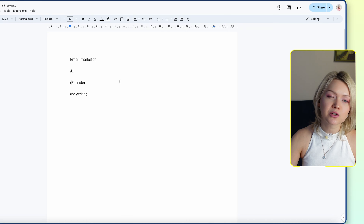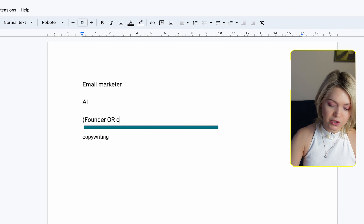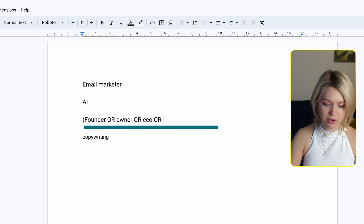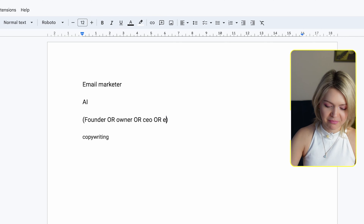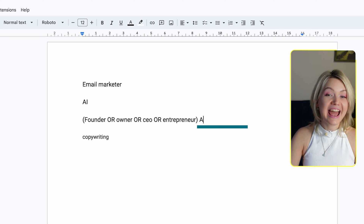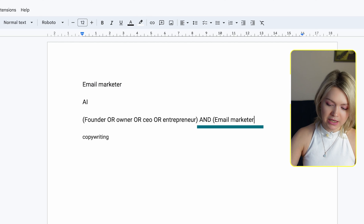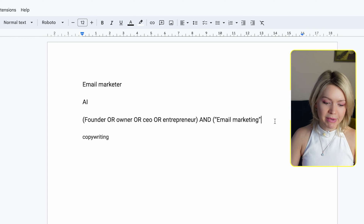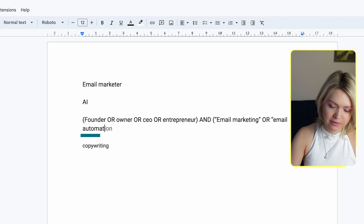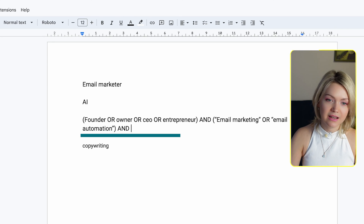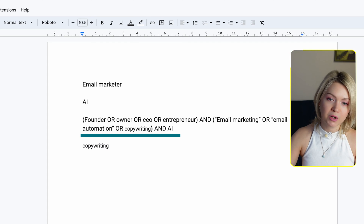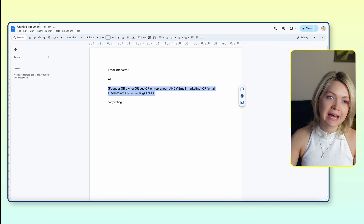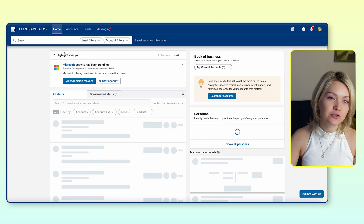So let's start crafting a Boolean search from scratch. If Joe calls himself a founder, I'm going to be looking for people who are: (founder OR owner OR CEO OR entrepreneur). And then I'm going to say AND ("email marketing" OR "email automation"). I'm currently thinking about what else is similar to email marketing — so it might be email automation. Then at the end I'm going to say AND AI. The main thing I also want to include is copywriting — so it could be ("email marketing" OR "email automation" OR copywriting). This is a great start for a Boolean search. I'm going to copy that and head back over to Sales Navigator and plug this in to find more people like Joe.